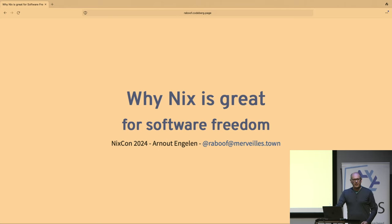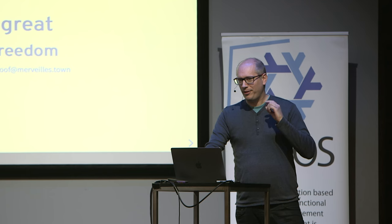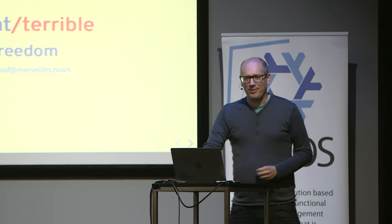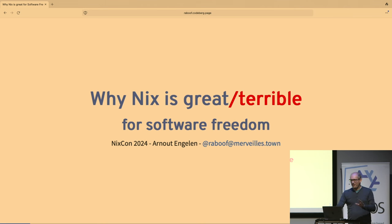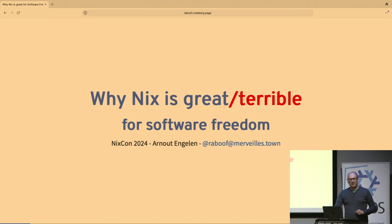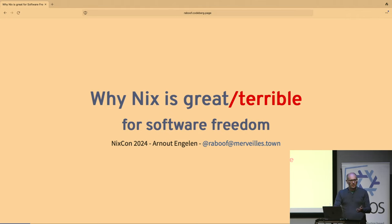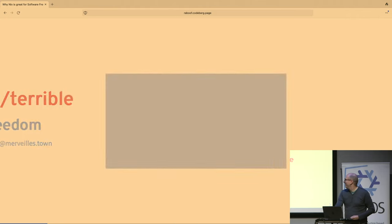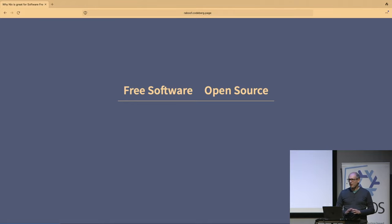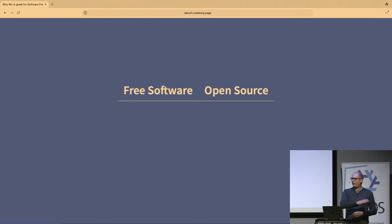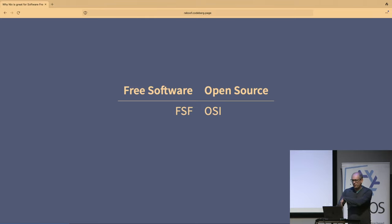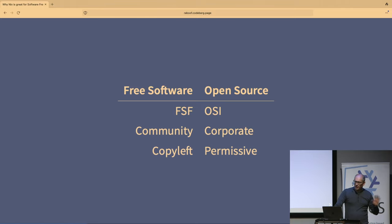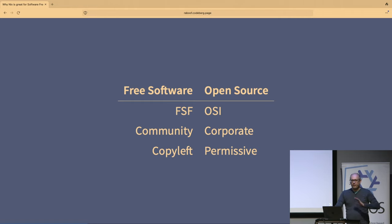Right. So this is a lightning talk. So I'll try to be really fast and really controversial. So if you disagree or are angry with me, then find me later. I love to talk about this stuff. So I want to talk to you about why Nix is great for software freedom. So what is software freedom? So there's free software and open source. And if you ask people what the difference is, some people say, oh, this is very clear difference. Free software is the FSF, open source is the OSI, free software is community, open source is corporate, free software is copyleft, and open source is permissive. Very easy. I completely disagree.